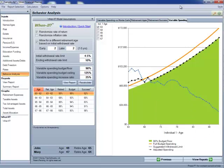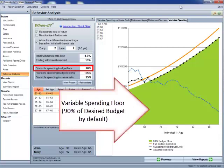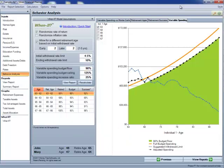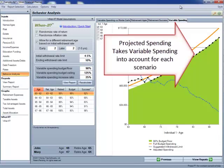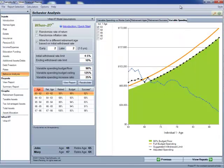The green area is our variable spending budget floor. In this case it's 90%, and that's the default for the program. What that says is that we're not going to spend less than 90% of our desired budget level unless we run out of money. You'll notice that the black diamond line, which is the estimated spending level, is following that green line after the withdrawal rate limit is well below the budget that we'd like to be able to spend.